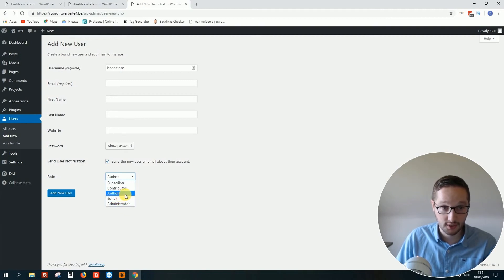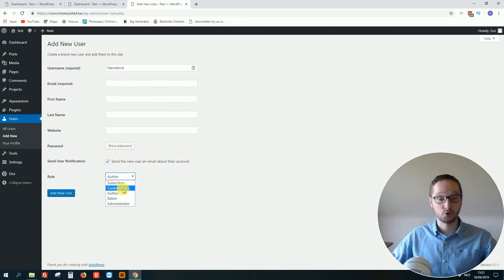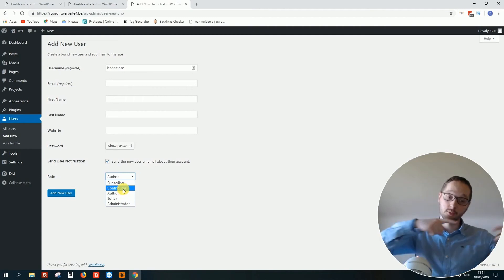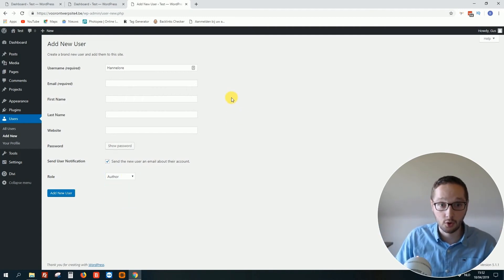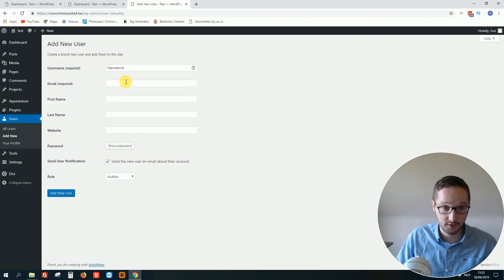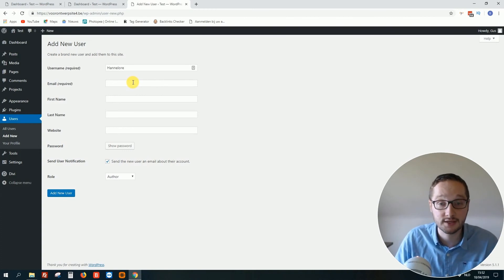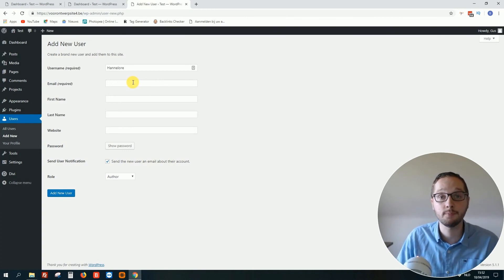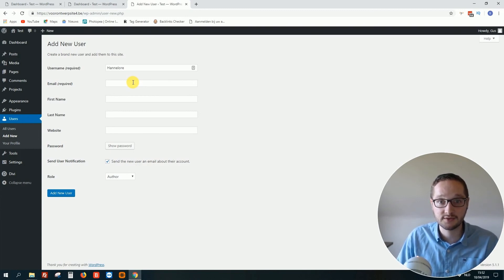Also, when you click on Add New User, they will receive an email with the login information. This is the email field, so when you fill in this field, the email will be sent to that email address. That's all for this tutorial. See you in the next video. Bye!